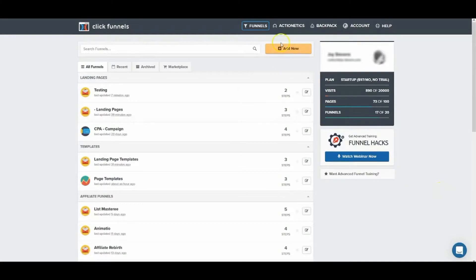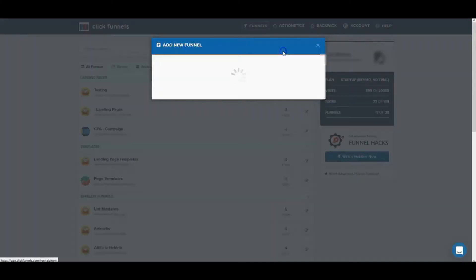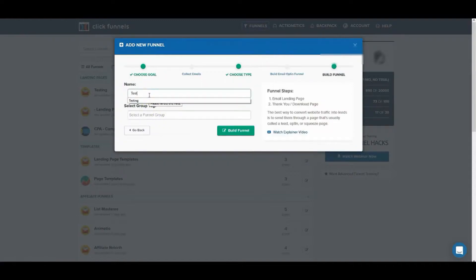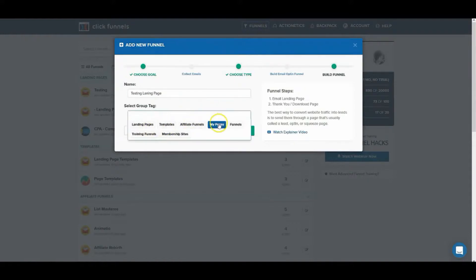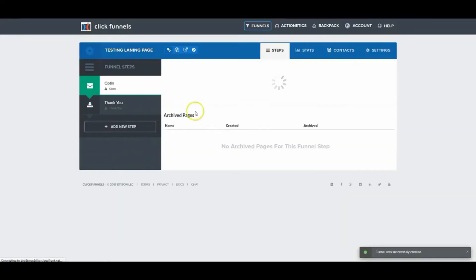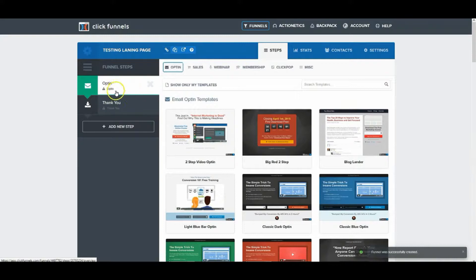Here we are inside ClickFunnels. We just want to click on the yellow button which says 'Add New — Collect Emails'. We need to create a name — we'll call it 'Testing Landing Page'. Now we need to select a group tag, which is something you'll need to configure ahead of time. We'll click 'Build Funnel'.